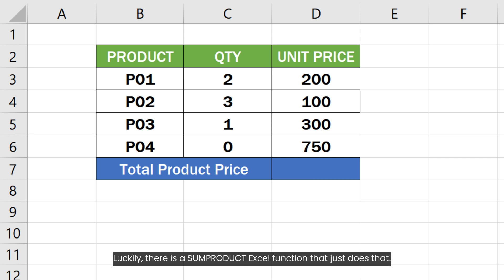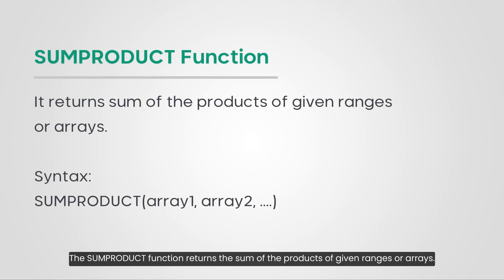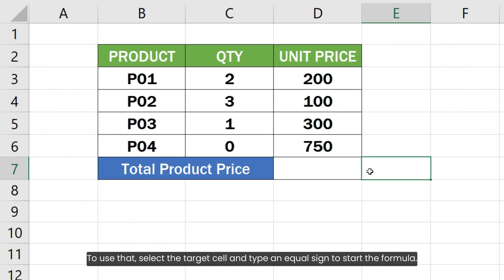Luckily there is a SUMPRODUCT Excel function that just does that. The SUMPRODUCT function returns the sum of the products of given ranges or arrays.